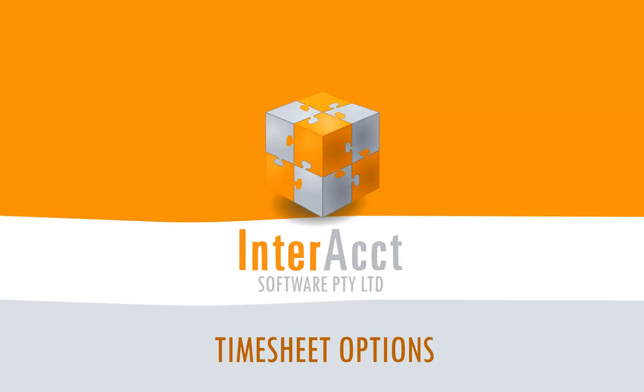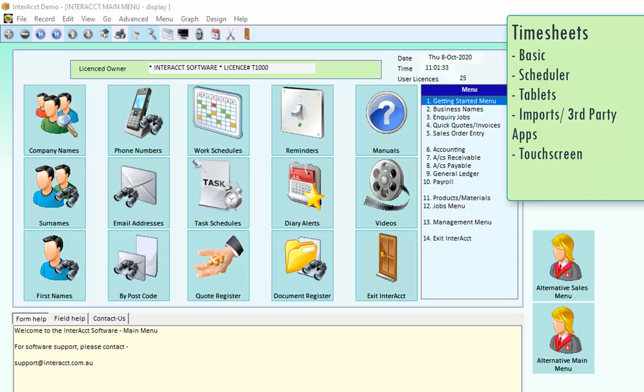Welcome to this Interact demonstration on timesheets. One of the questions that we often get asked is, how can you enter in timesheets into Interact? Well, the simple answer is that there are many ways that you can get timesheet information into the system.